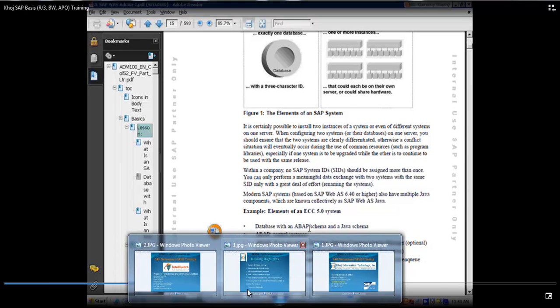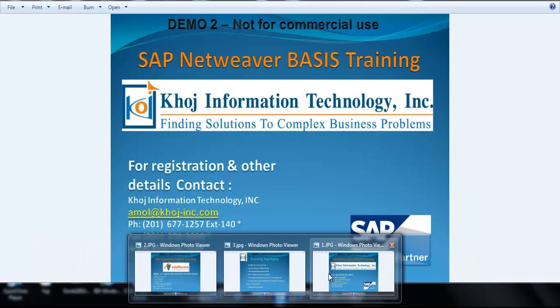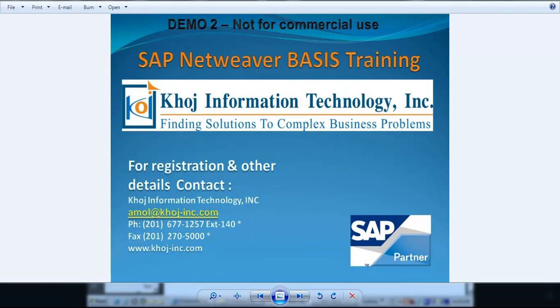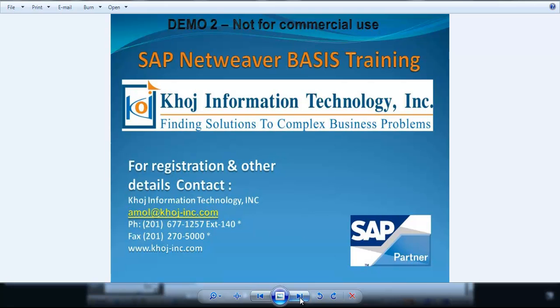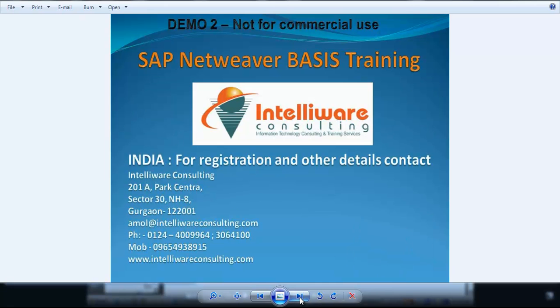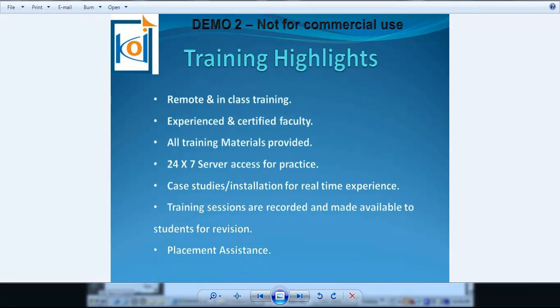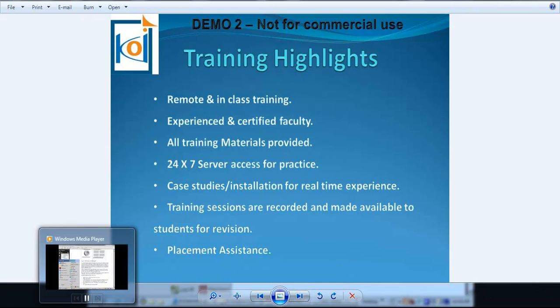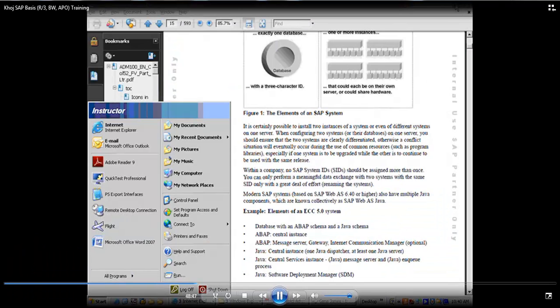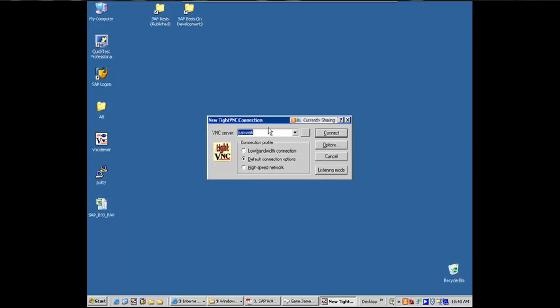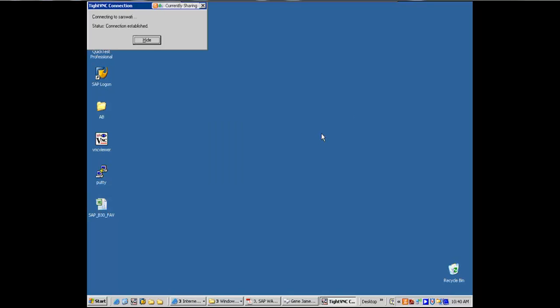The ABAP schema and the Java schema, which is critical. And no, schema is different than stack. Let me show you something here. I'm connecting to the backend now, which is Saraswati, which is where SD1 is installed.